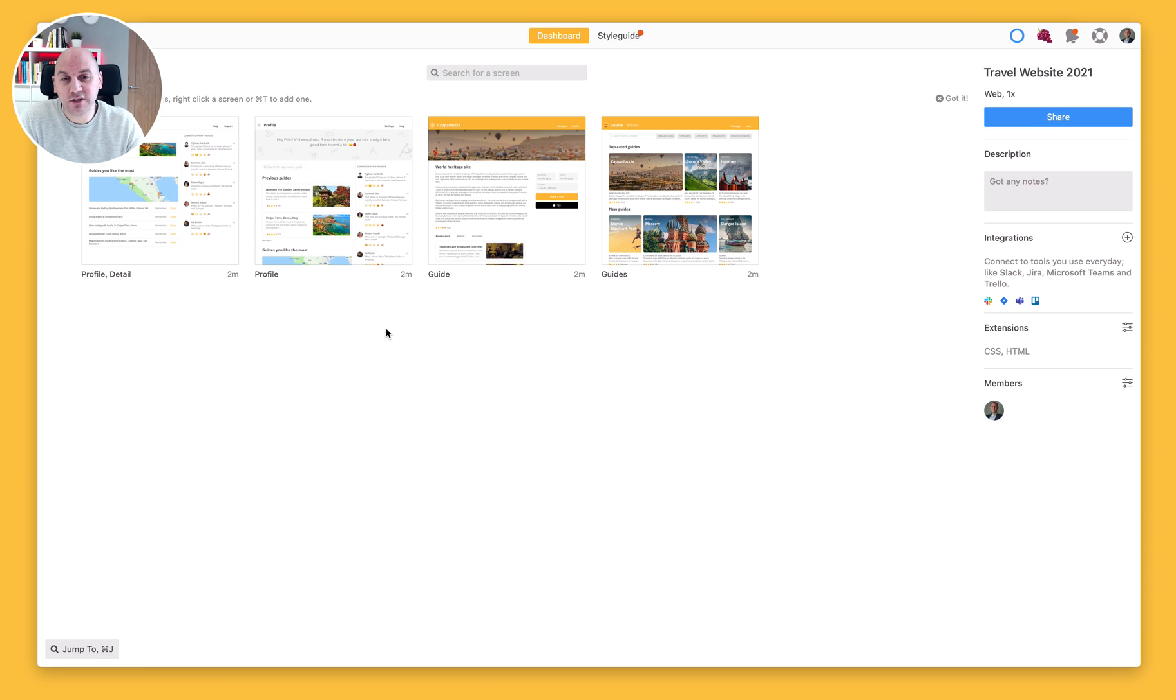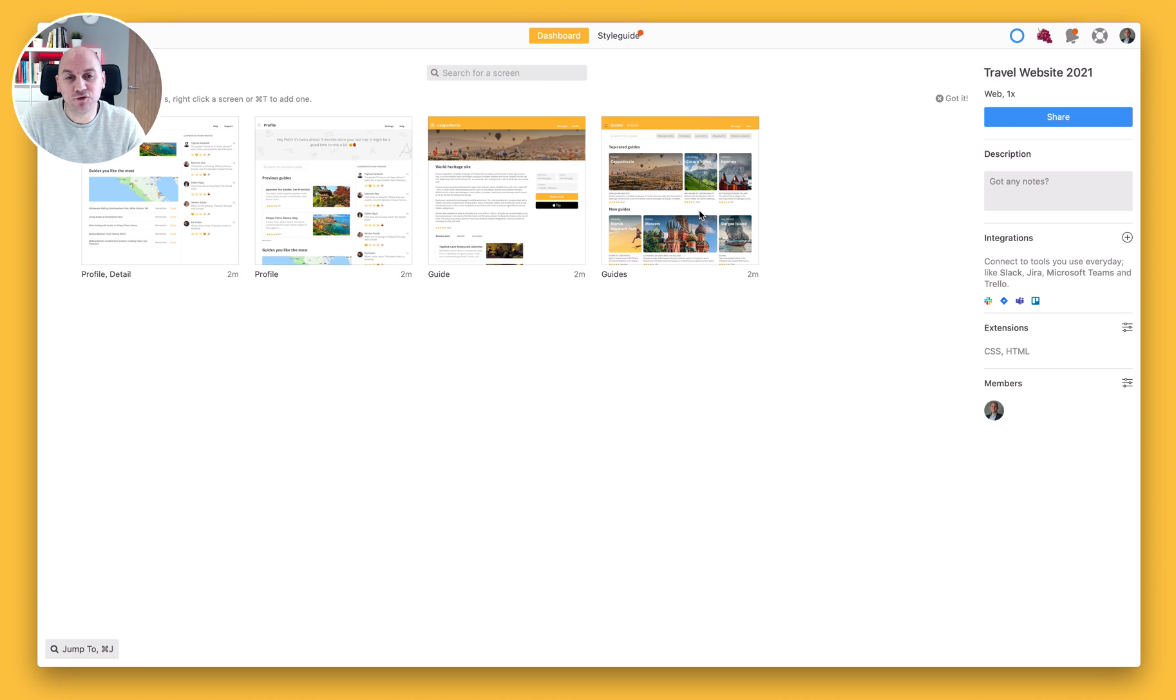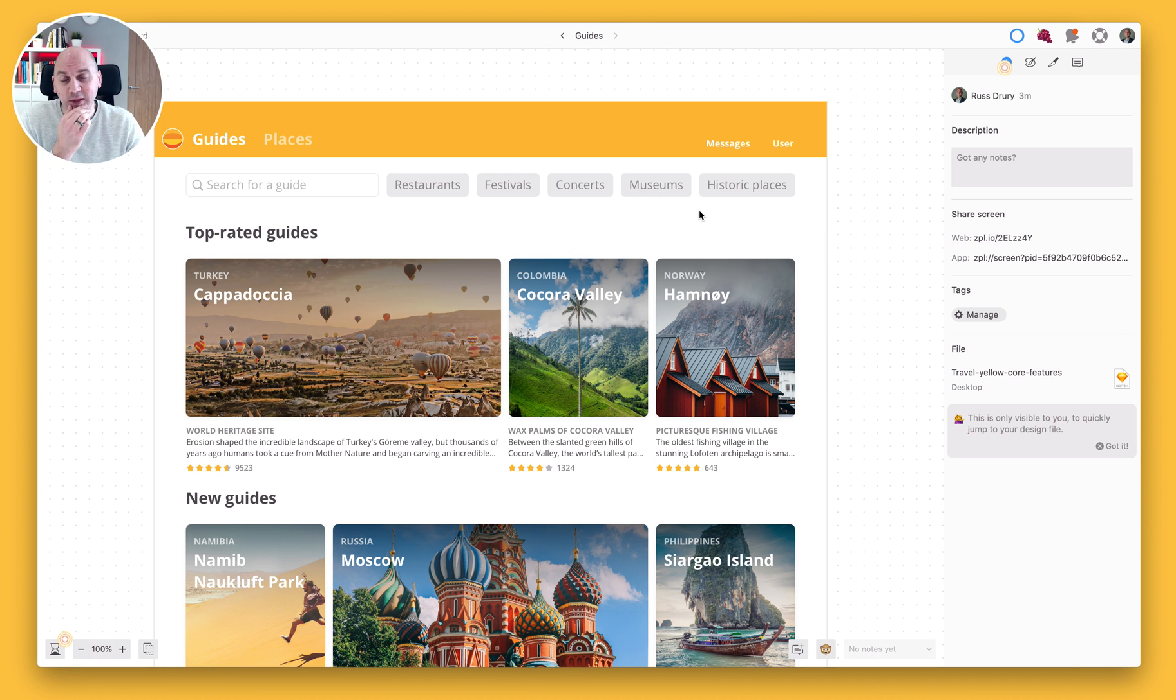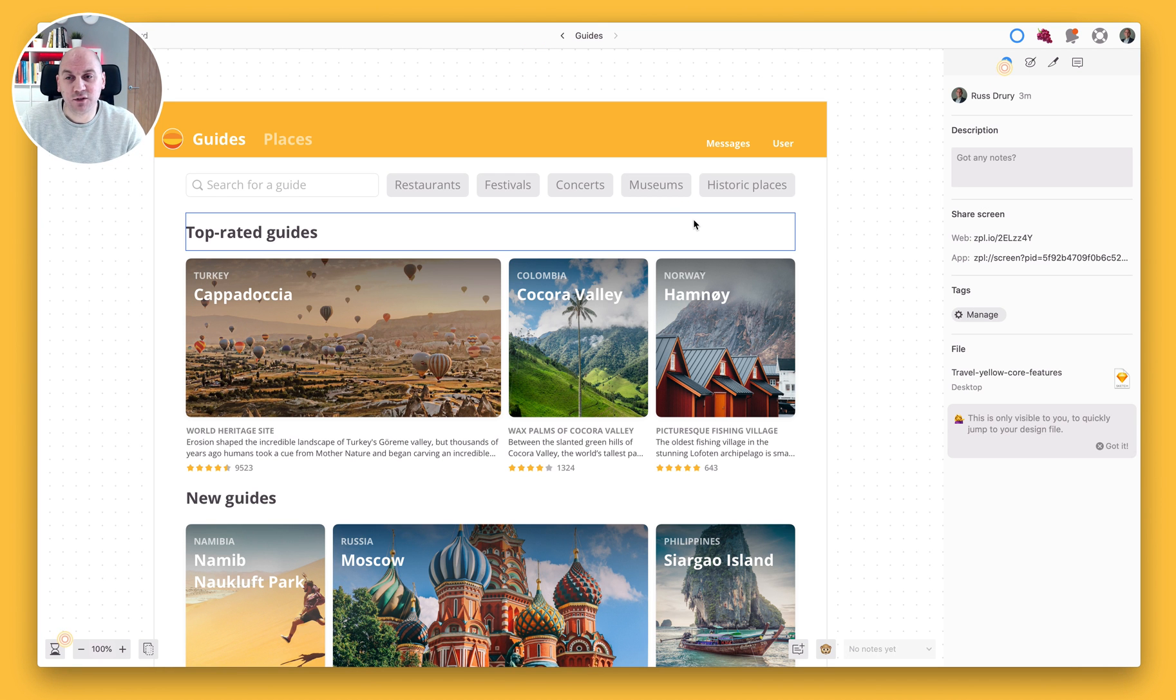So I've previously created this project, we've got four screens here and I'm going to drill down into the guide screen and start to inspect the elements that we have here on screen.